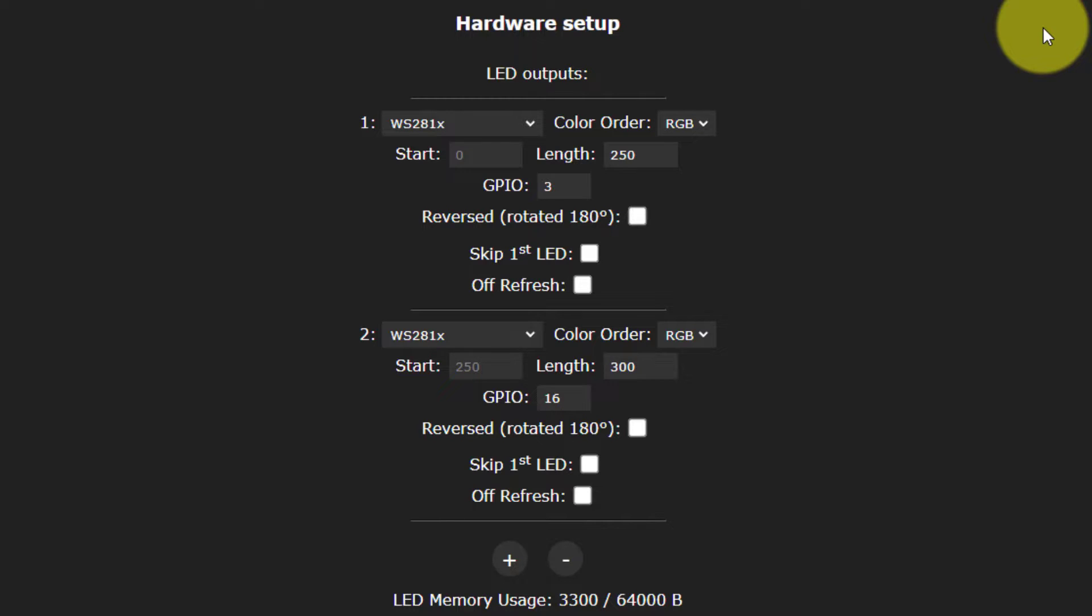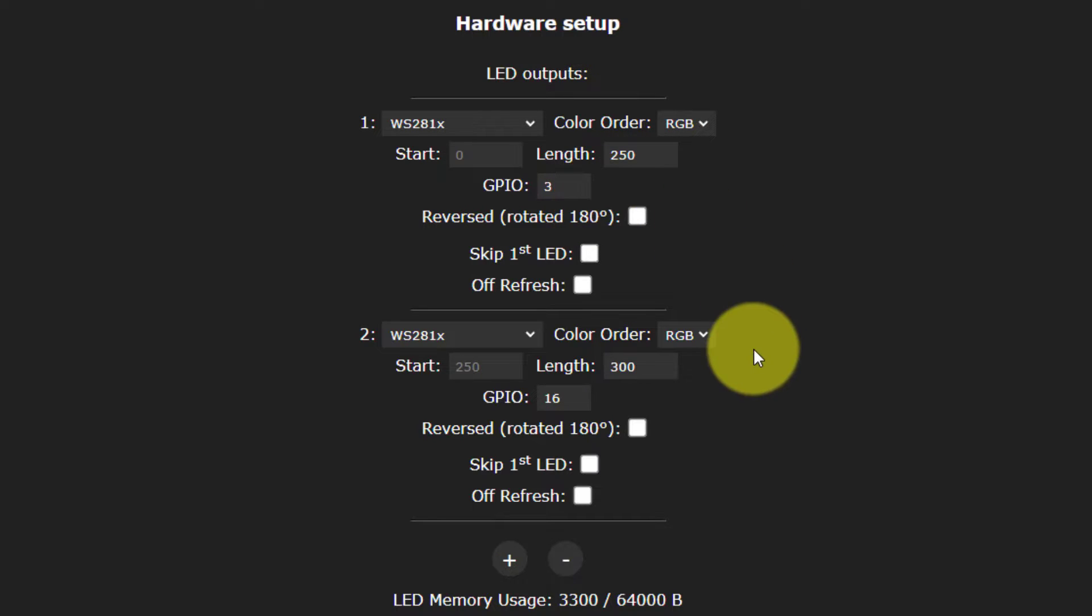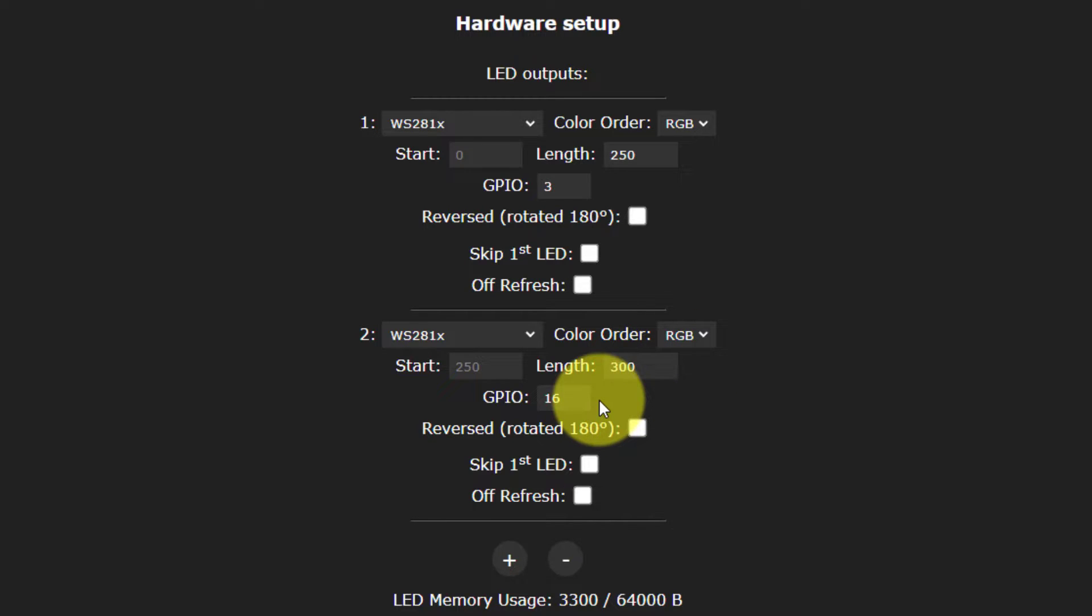I'm using WS2811 RGB LEDs. And set up for my roof line, I have 250 LEDs, and they're connected to GPIO3. And I have the same type of LEDs for the two trees, and there's a total of 300 of those for GPIO16.